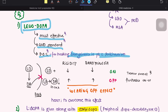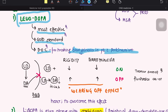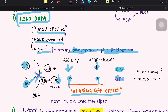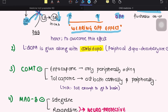Levodopa should be combined with carbidopa because levodopa is peripherally converted into dopamine, and dopamine cannot cross the blood-brain barrier, reducing brain levels. The effect is short-lasting — when dopamine levels in the brain drop, bradykinesia returns; this is known as the wearing-off effect. Importantly, in the wearing-off phenomenon, tremor is the only symptom that does not fluctuate.